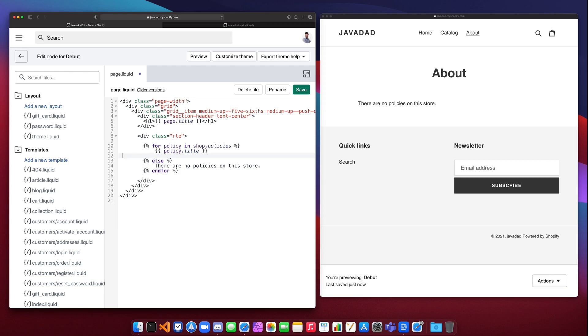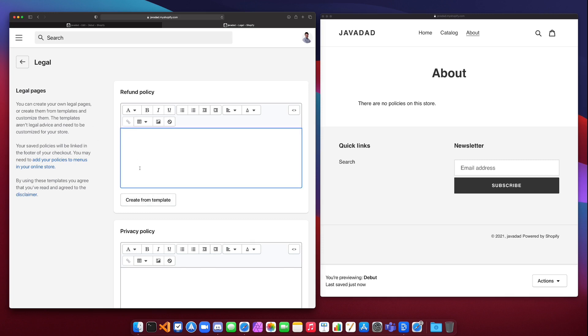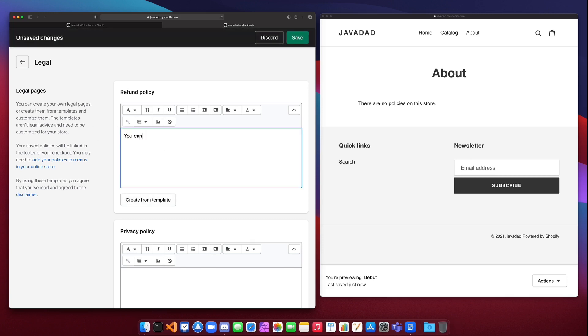We will go into the policies and legal page on Shopify and add a refund policy. You cannot return any items. Terrible refund policy.